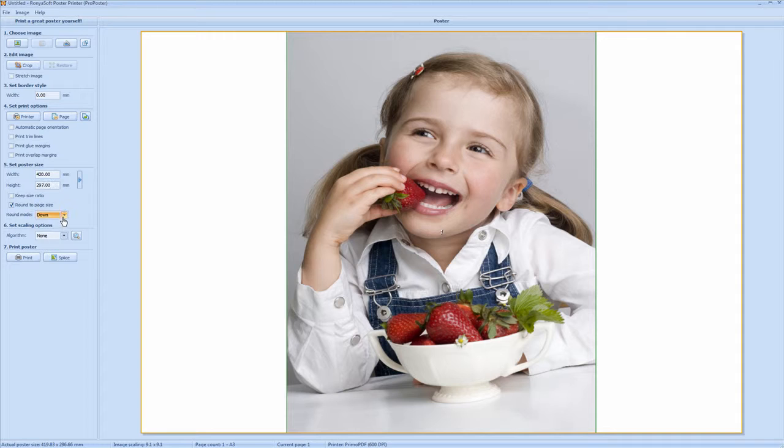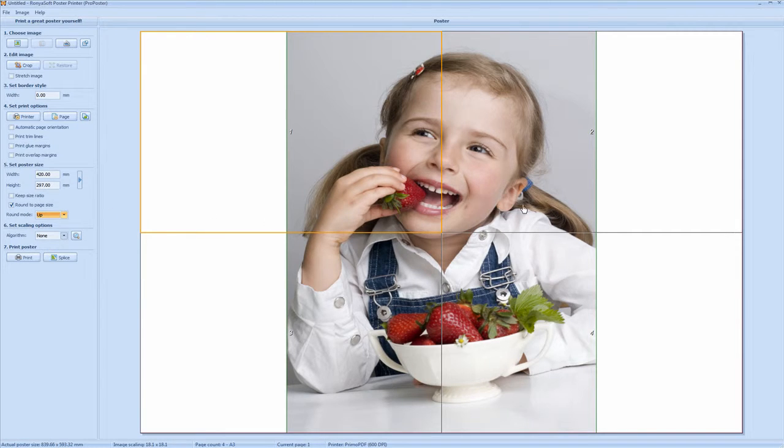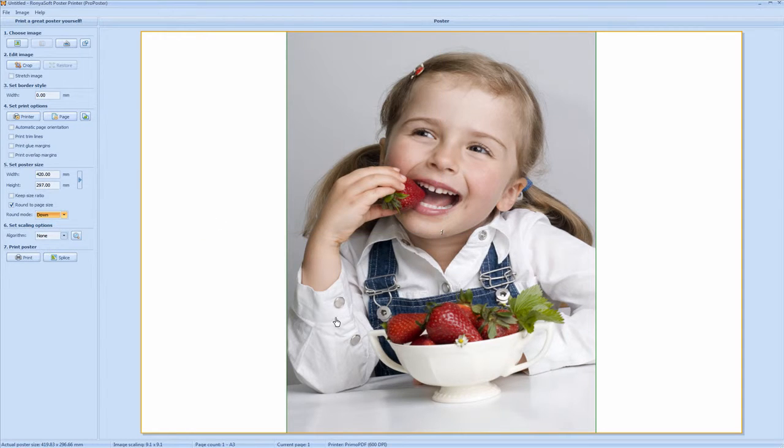You can round down to page size or round up. If you round up you can see it's split between 4 pages. We don't want that. So we round down. And as you can see it's rounded it to one page.